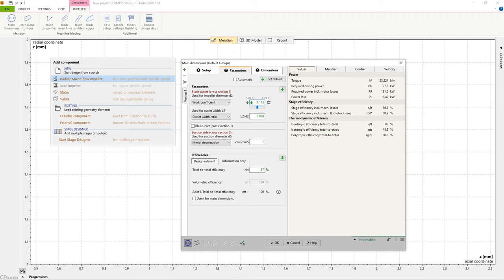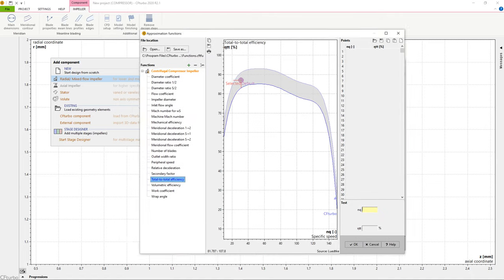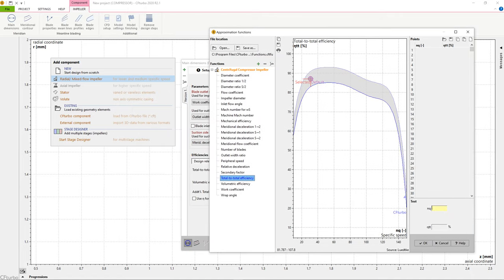The empirical correlations in CF Turbo are taken from textbooks and research papers, or are based on our own data. Most of them are accessible and adjustable by the user.